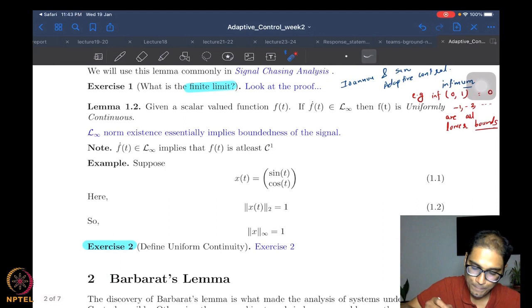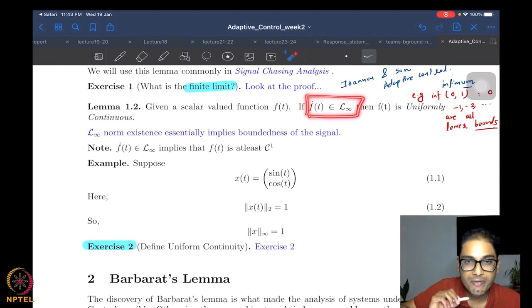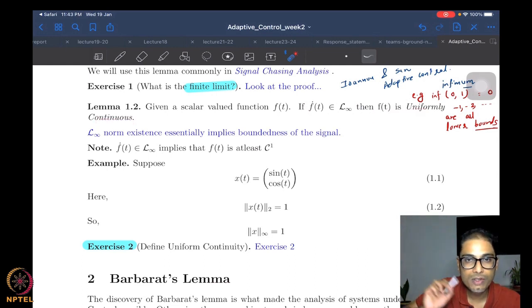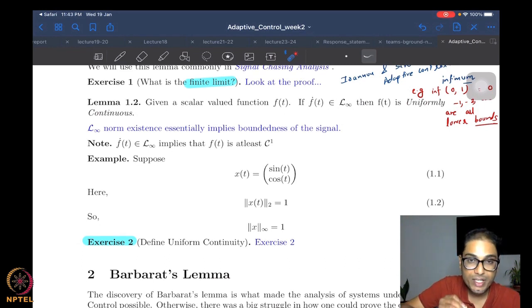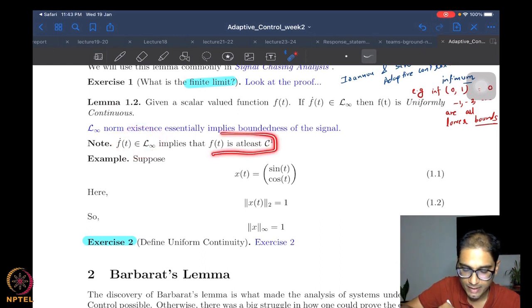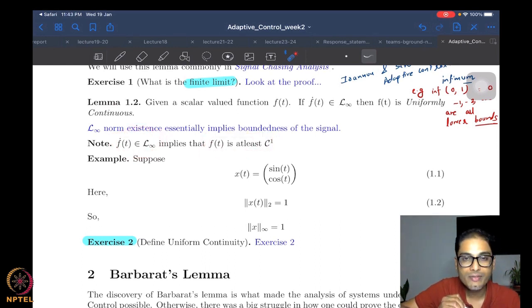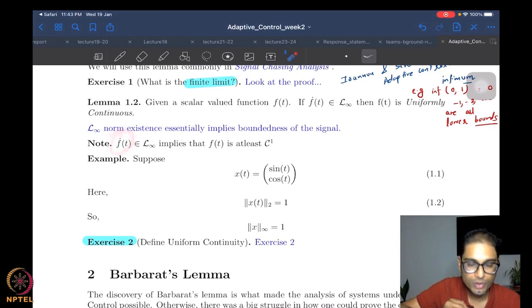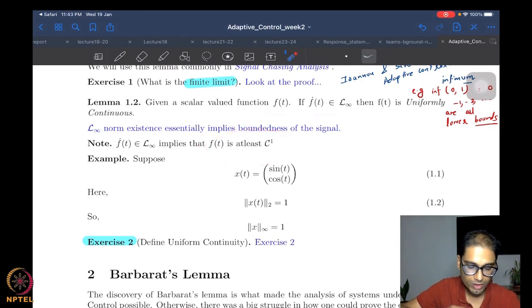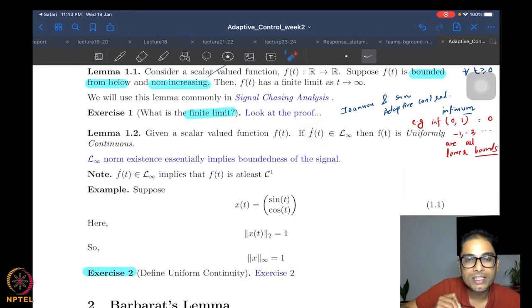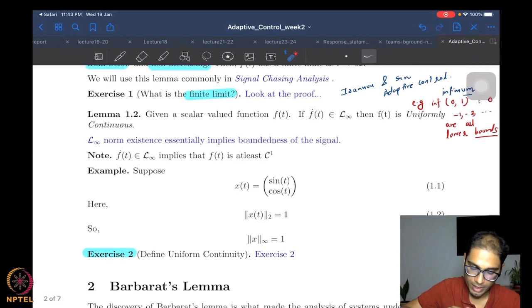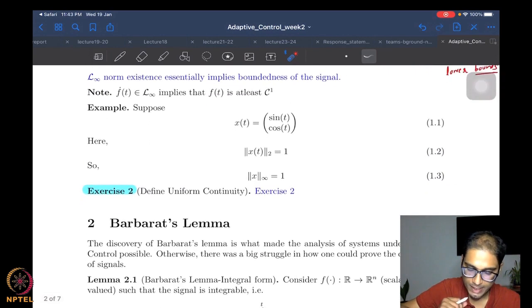So if a scalar-valued function has a bounded derivative, then the function is uniformly continuous. It should be evident that if the derivative is bounded, f is at least C1 — once continuously differentiable — because otherwise we cannot even speak of f-dot. This is a stronger assumption than in Lemma 1.1, where continuity was not even required.